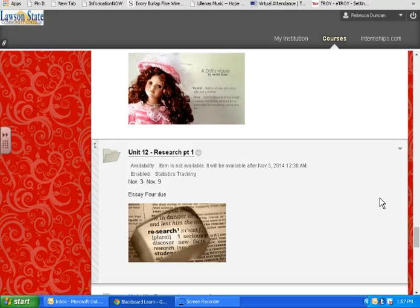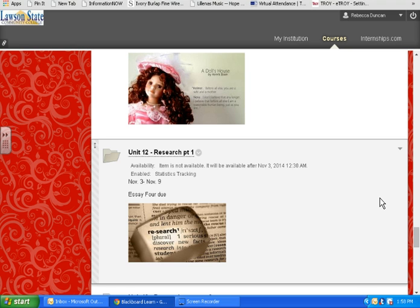Well, it's hard to believe, but it is Unit 12 time. This is Mrs. Duncan, your English 102 online instructor. You've made it this far, which says a lot, and you are about to turn in this week the final draft of Essay 4, which is your comparison contrast essay. So hopefully by now you have looked at my feedback on your draft. I give it priority on the Monday of the school week. So let's take a look.